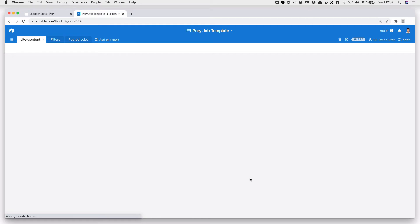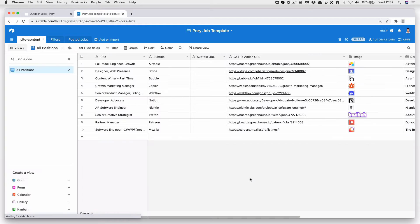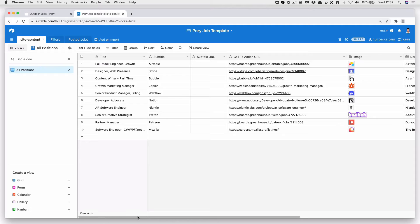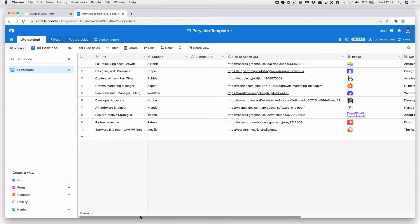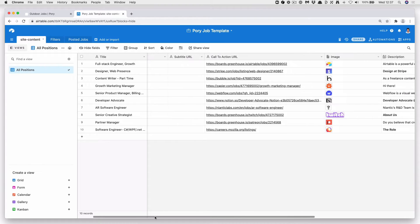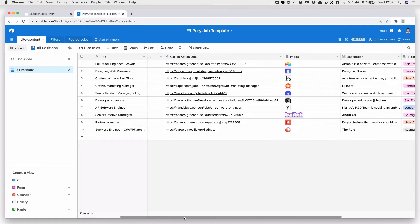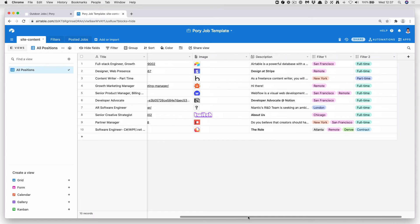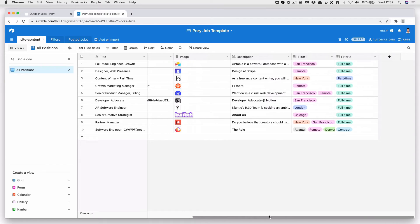Here we go. Open it up, and then you can see that we've got all these job details in here. So we have it pre-built for us from Pori, title, subtitle, URL, call to action, image, description, and two filters on the end.